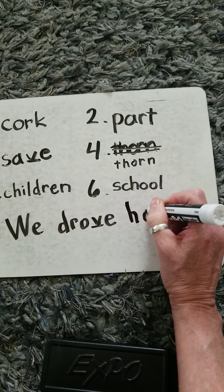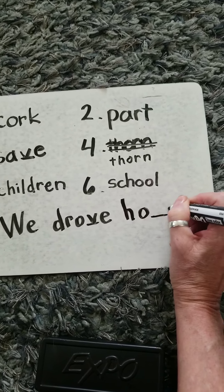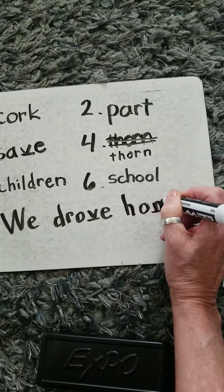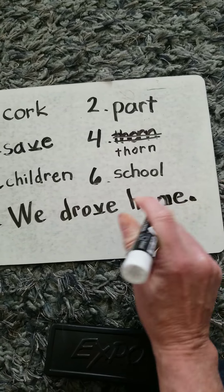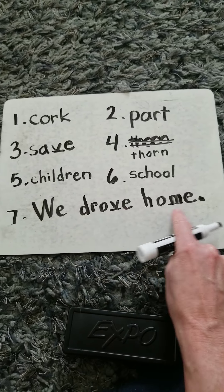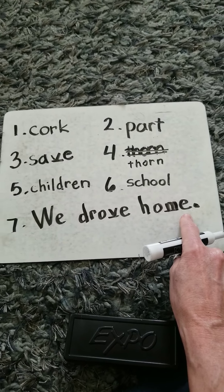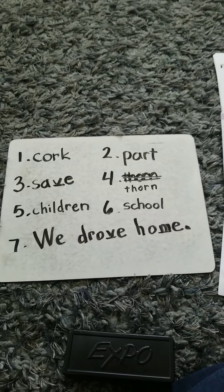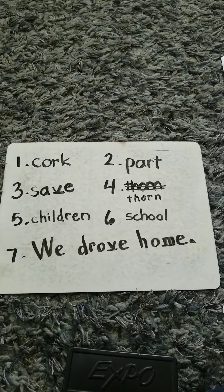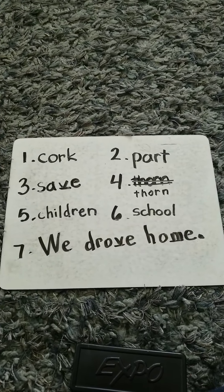Period. We drove home. All right, see you later on for read aloud. Bye.